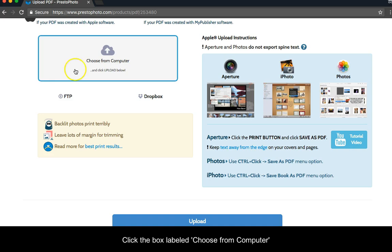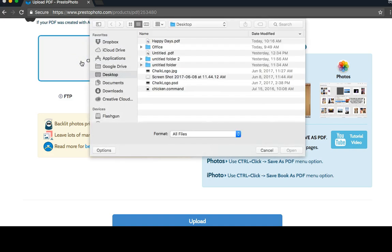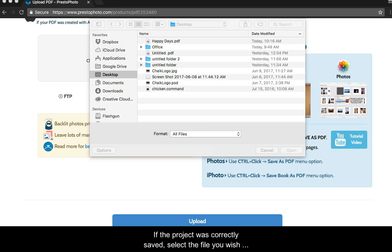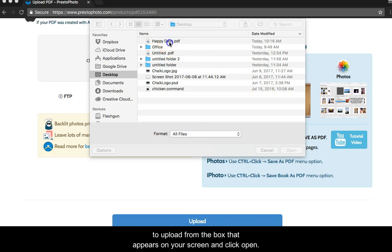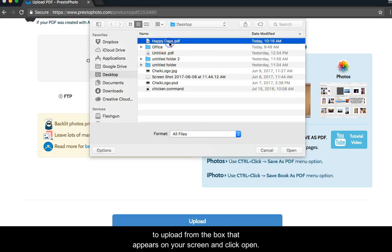Click the box labeled Choose from Computer. If the project was correctly saved, select the file you wish to upload from the box that appears on your screen and click Open.